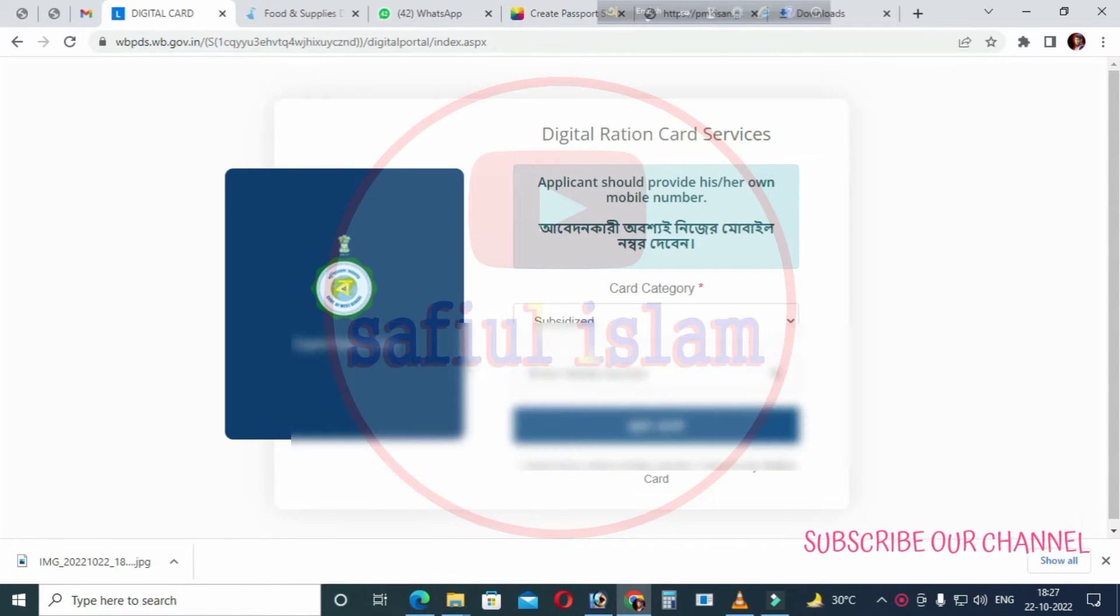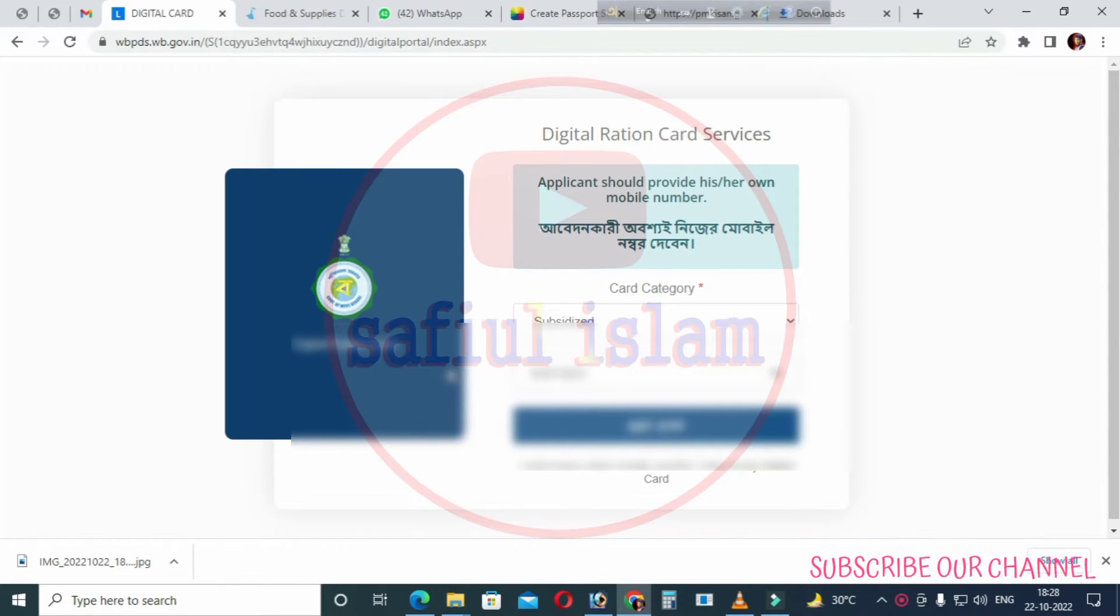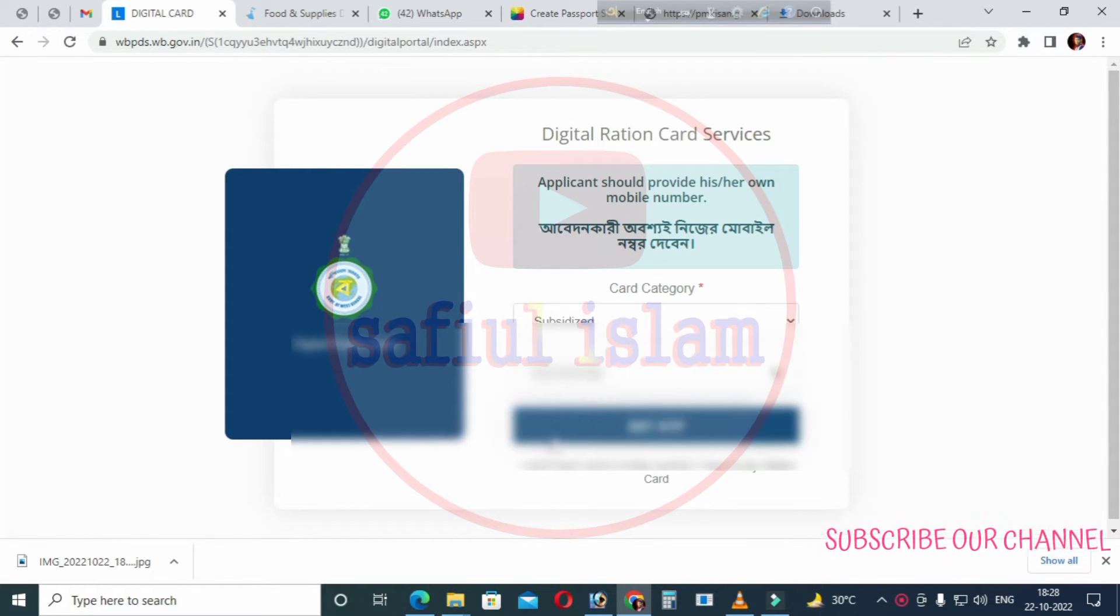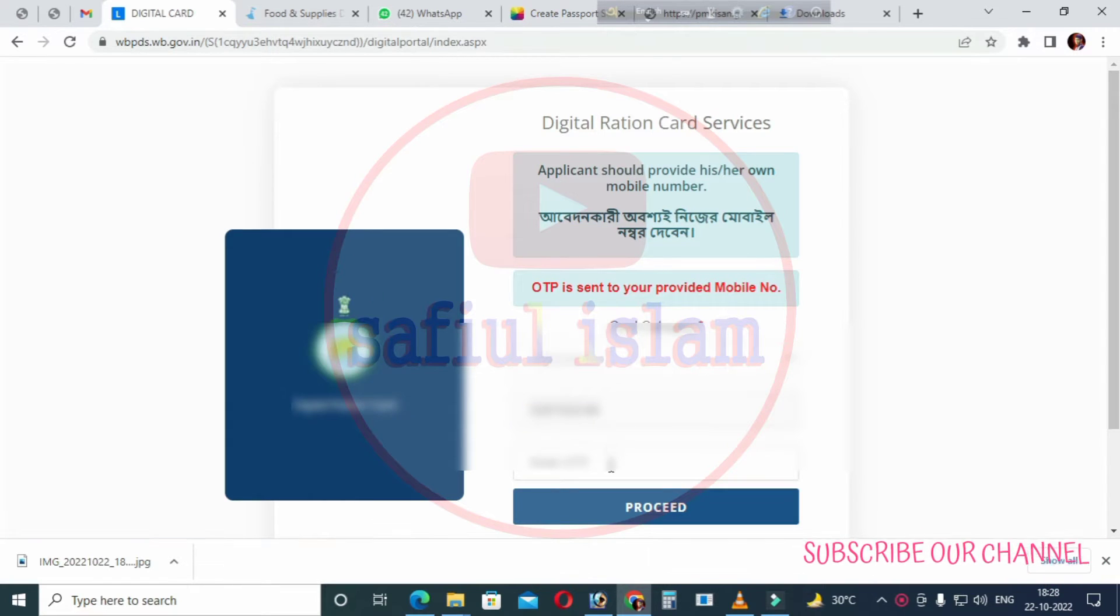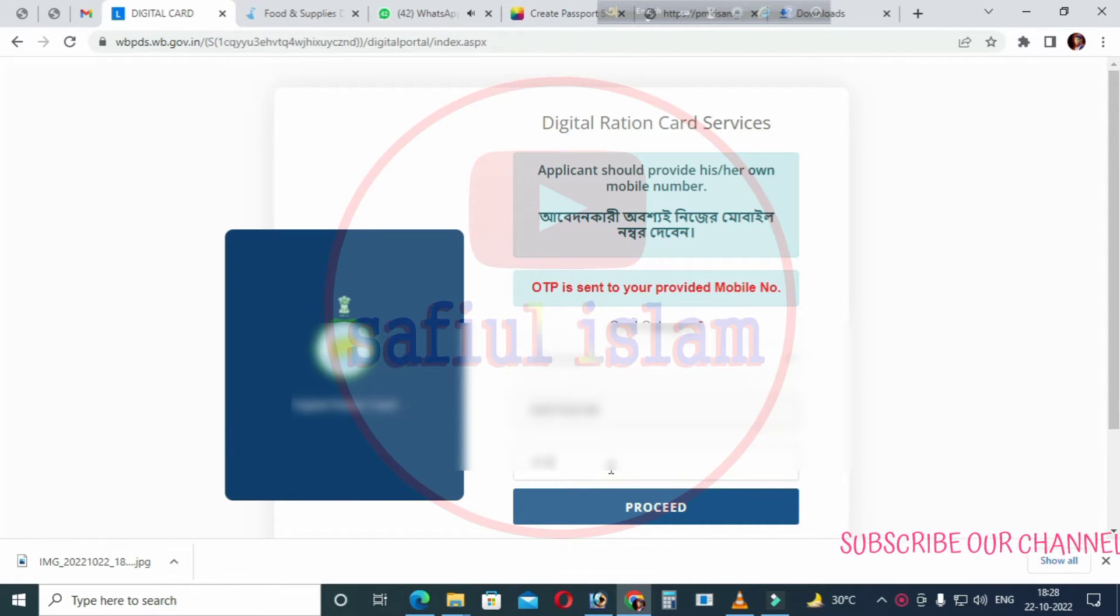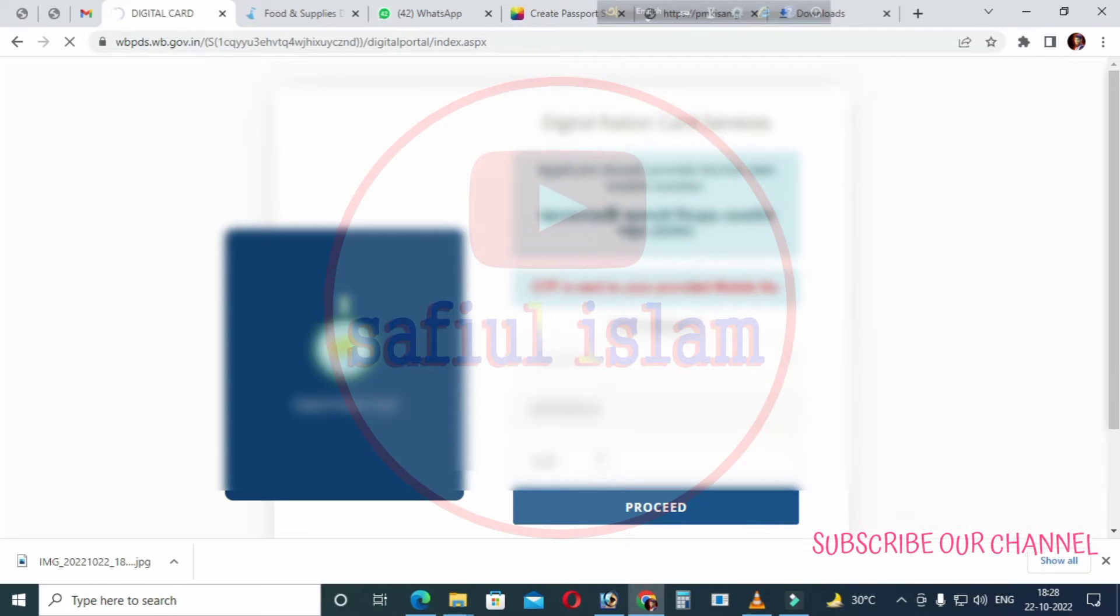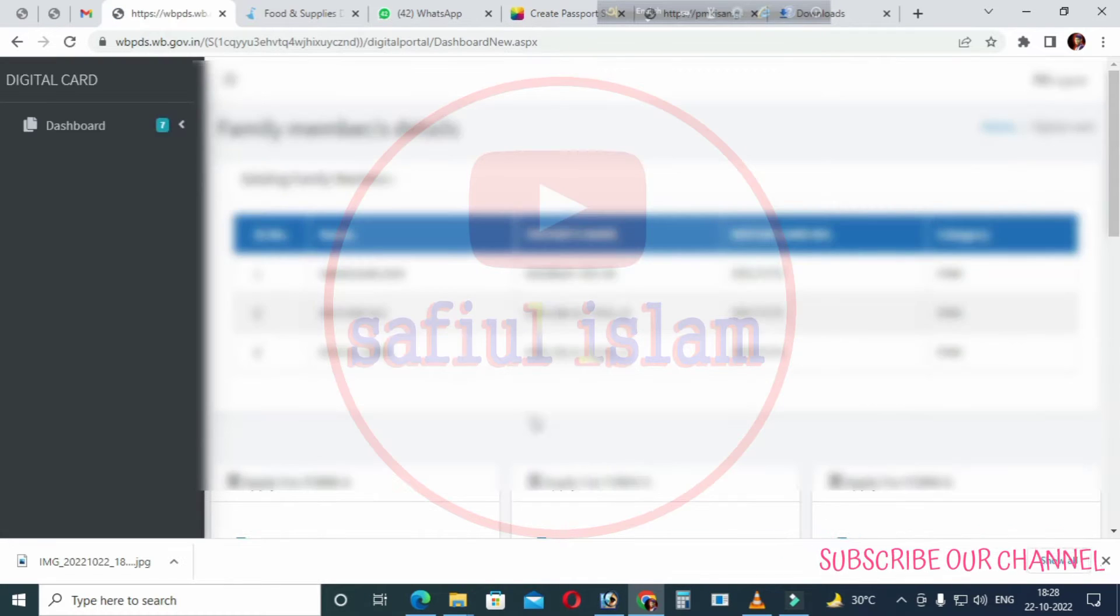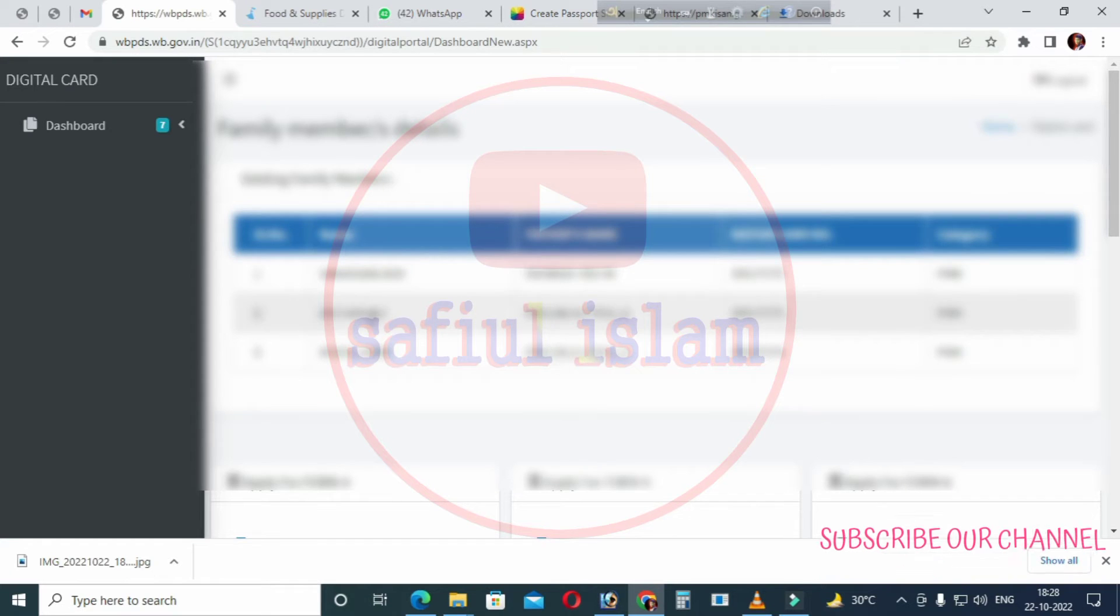The ration card application requires linking your mobile number. Enter the same mobile number and click on the option. After filling in a few details, proceed to the next step by clicking the proceed option.